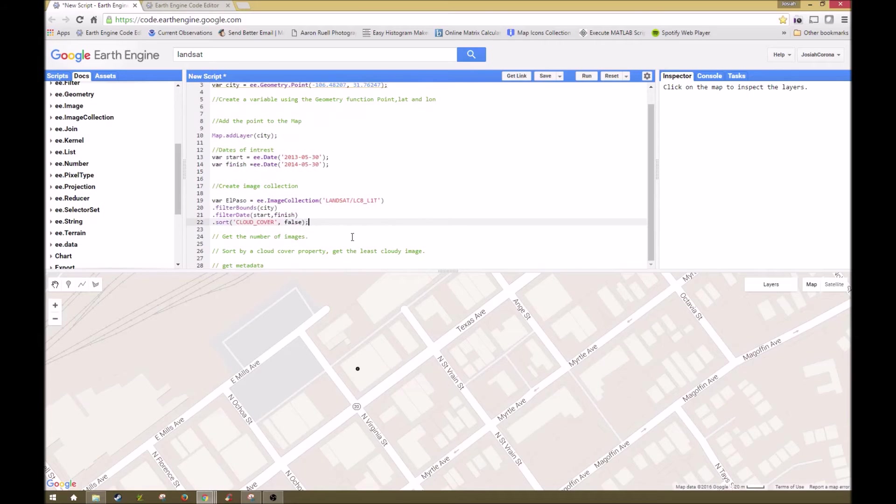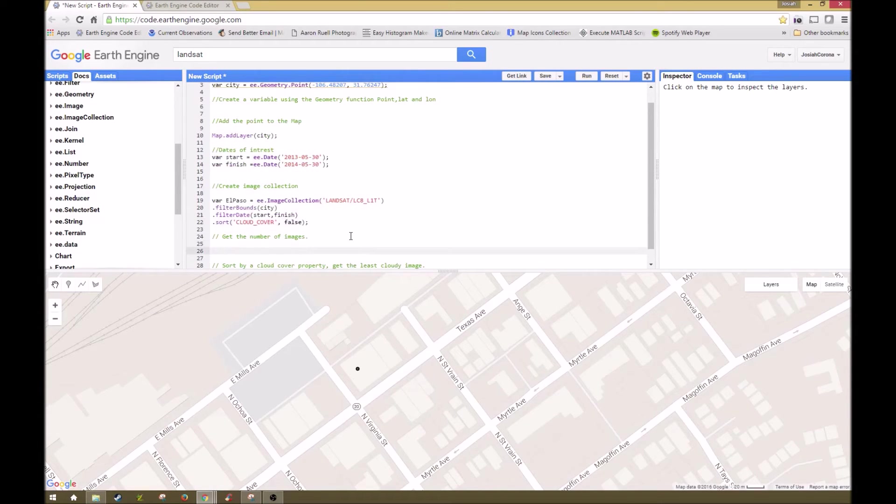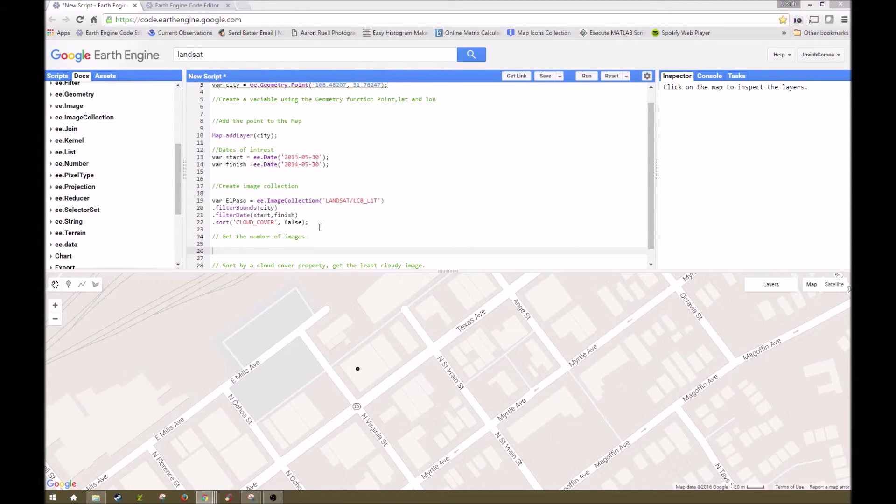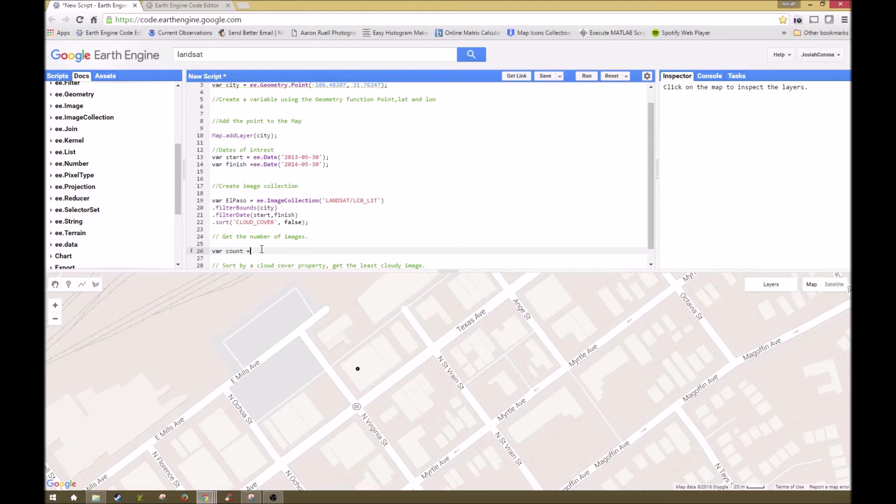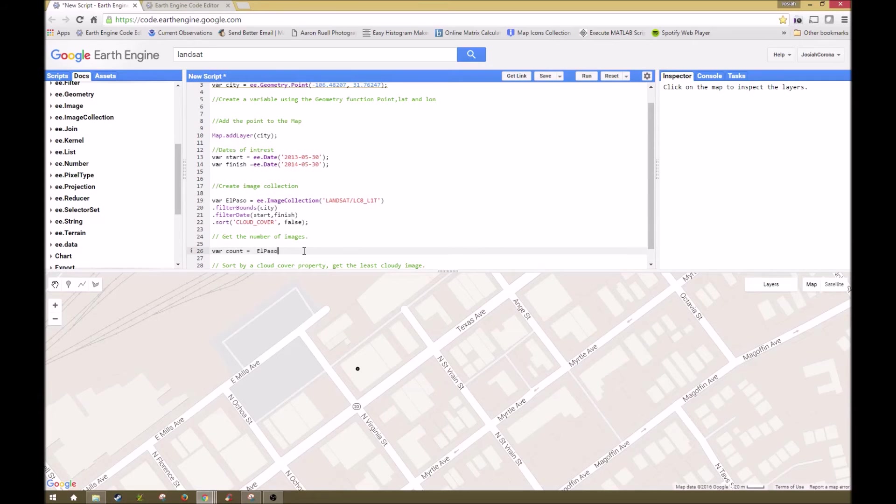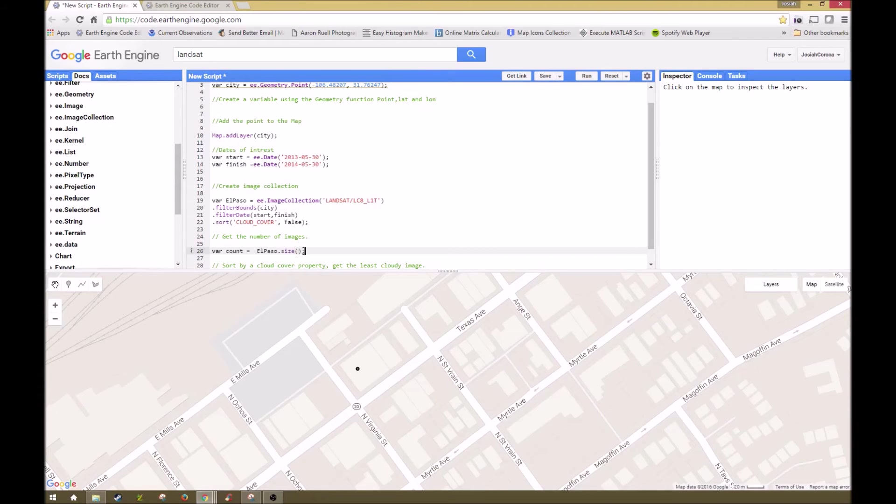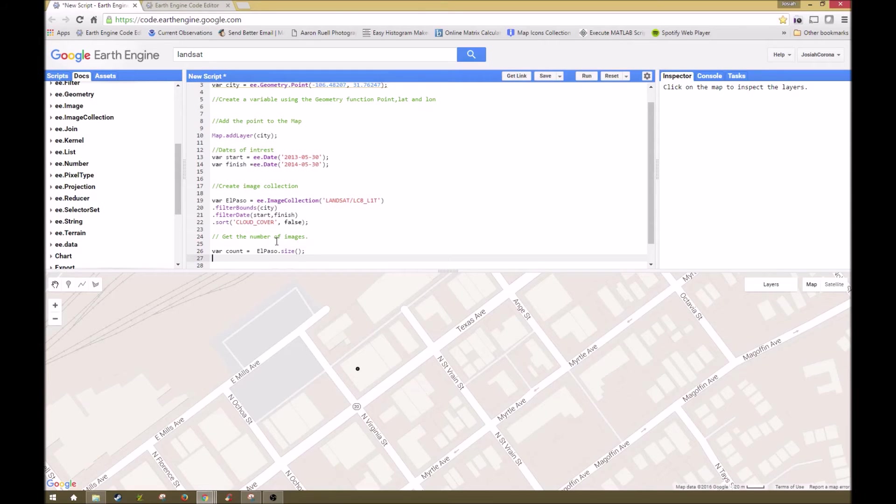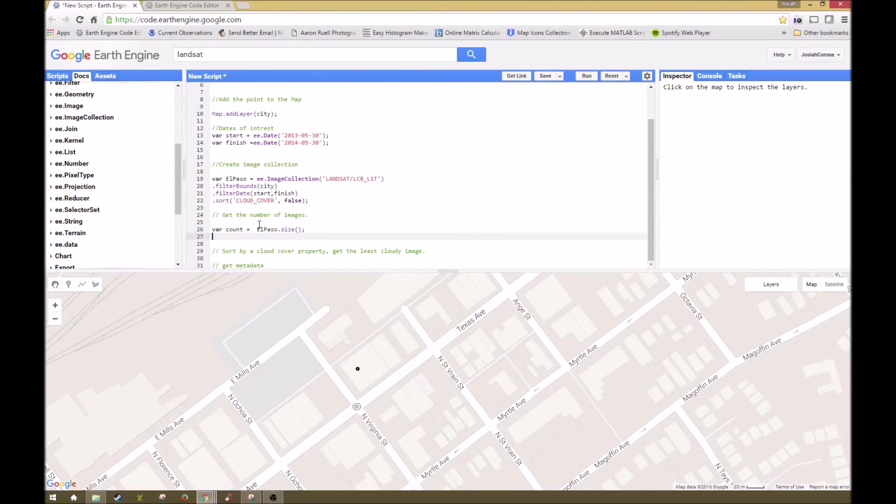So now that we have our image collection, you might want to find out what's in your image collection. So there's a few steps to do that. We're going to print out the number of images in the collection. So that's another variable, and we're going to call it count, and that equals our image collection, so I'm going to save yourself some time, just copy and paste it, dot size. And this is another function. And then now that we have this variable, this variable contains the size of the image collection.